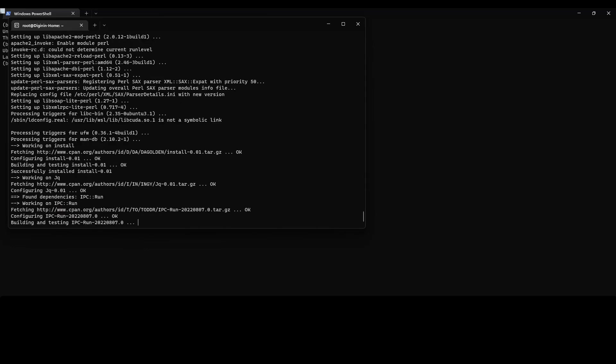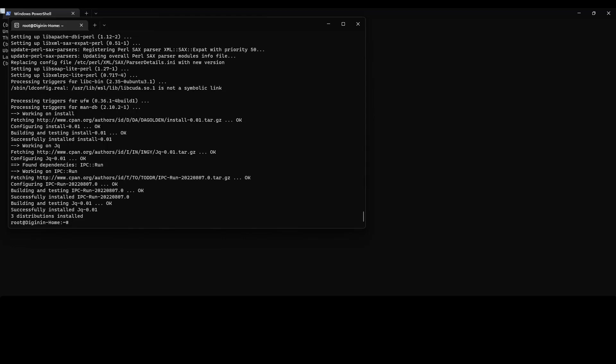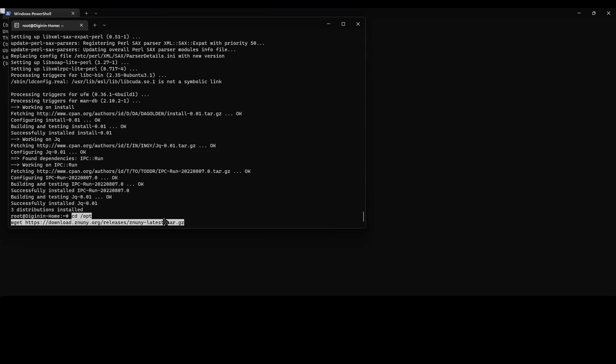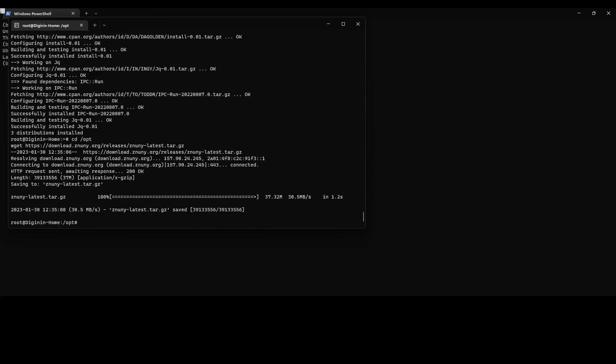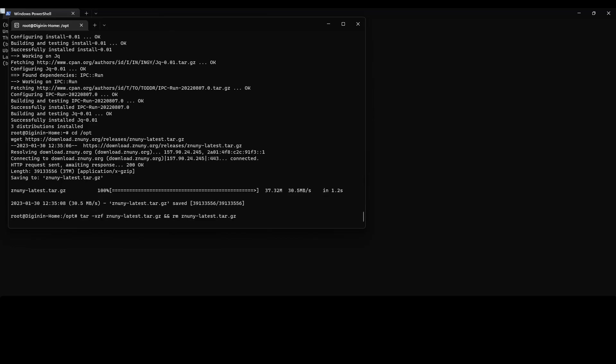Once all of the packages are installed, we can then download the software. We will use this link from the download source. We will change directories to the opt directory and then download the file via the command line. Once the file is downloaded, we can then unpack the file and then remove the sources.